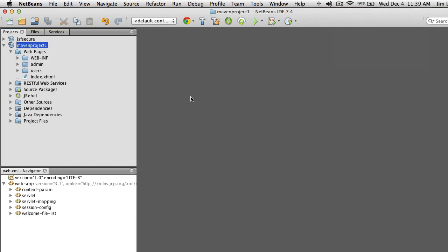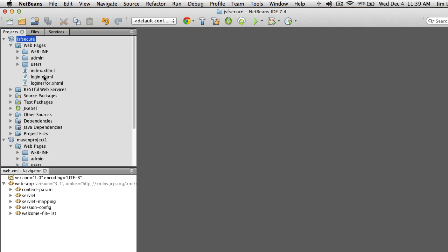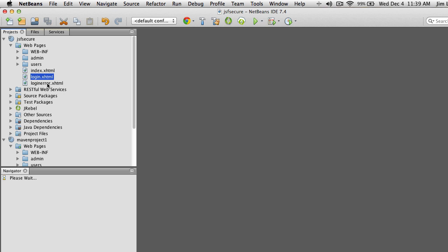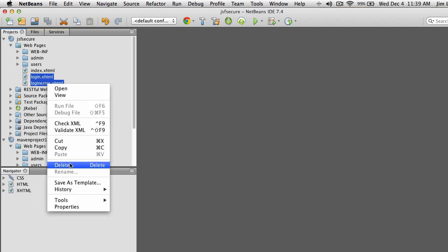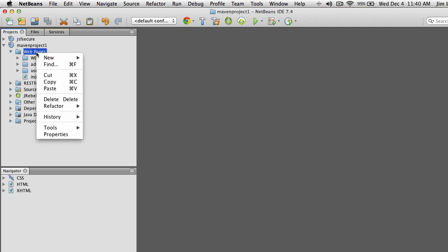The next thing we're going to need is a login page and an error page that displays any login problems. I've already provided some samples of these. I'm going to copy the login and login-error pages from the sample I gave you and paste them into the web pages folder in this project.